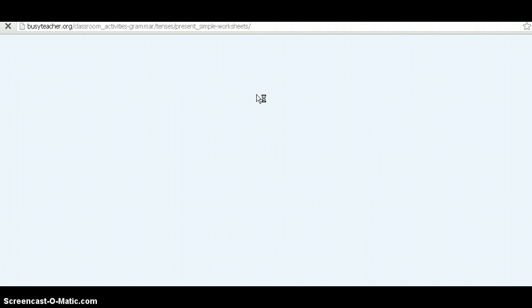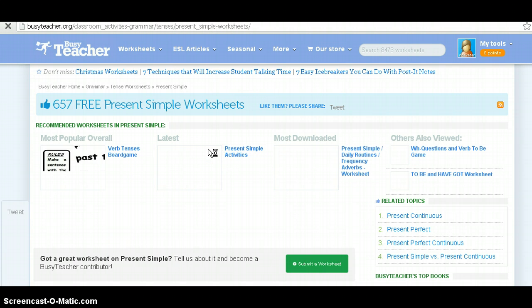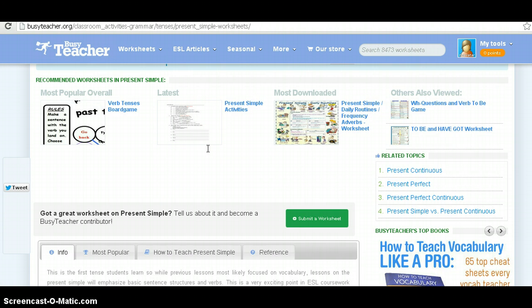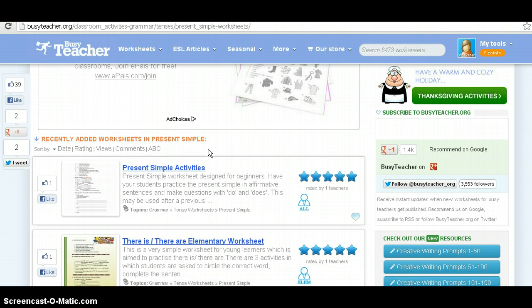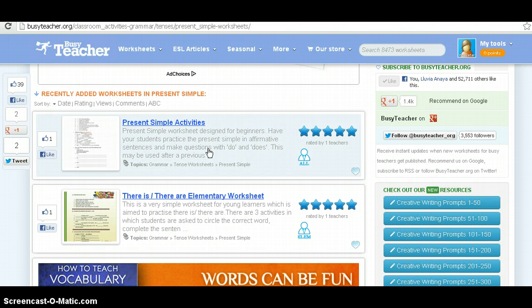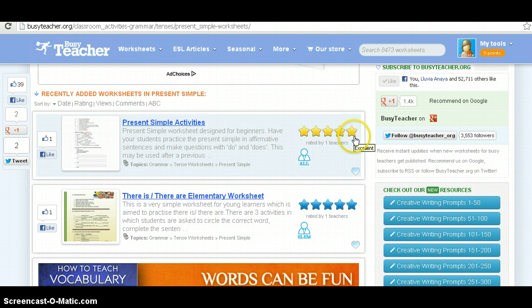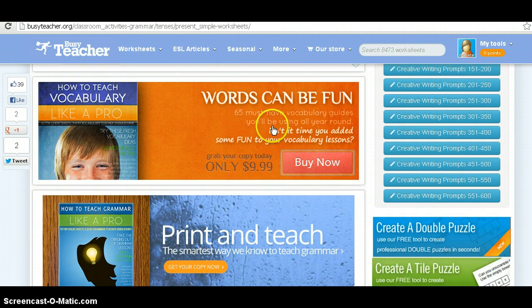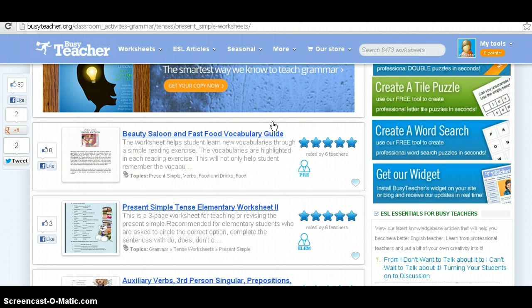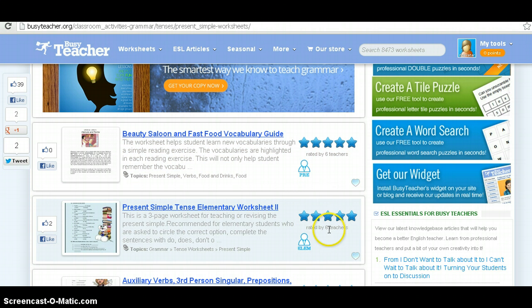On this page you can find examples of the worksheets you can use in your classes. Scrolling down, we have a 'present simple activity — there is, there are — elementary' worksheet. Here you have the description, the name of the course, and it's rated — in this case by just one teacher, and it's for all levels. Another one is rated by one teacher and it's elementary. Further down, we can find one rated by six teachers for pre-intermediate learners, and another rated by six teachers that's elementary.